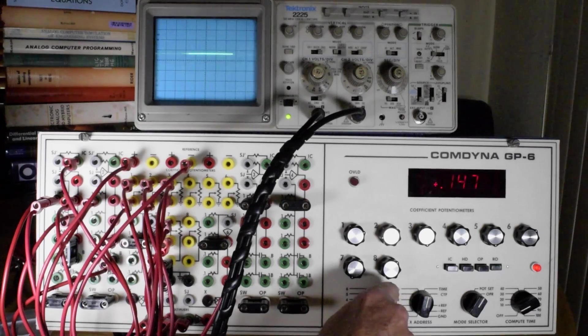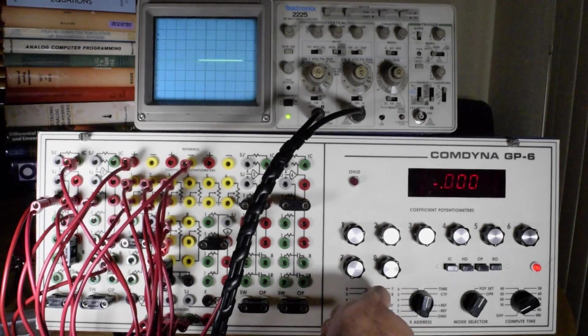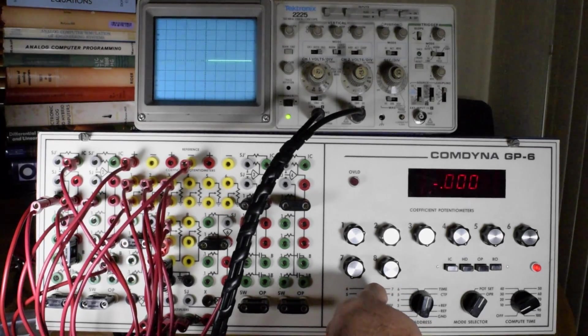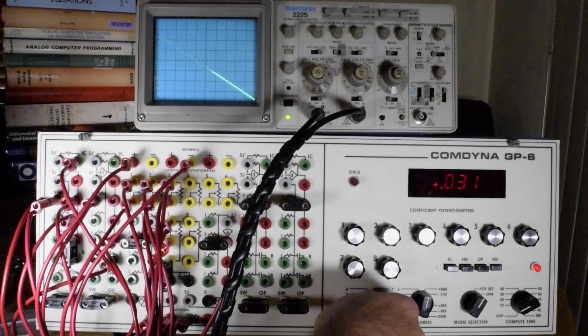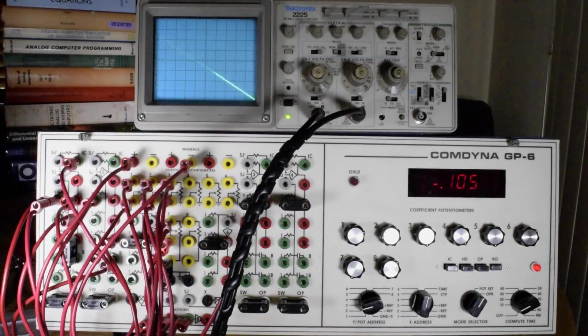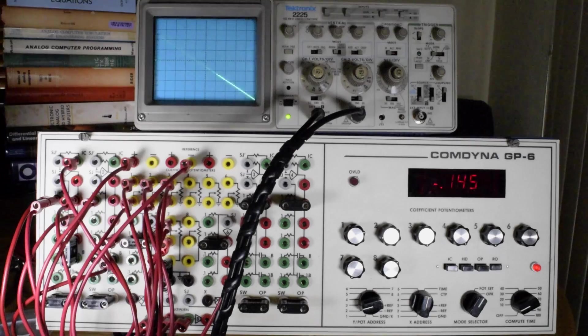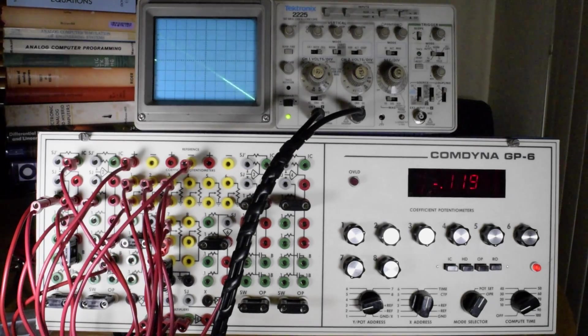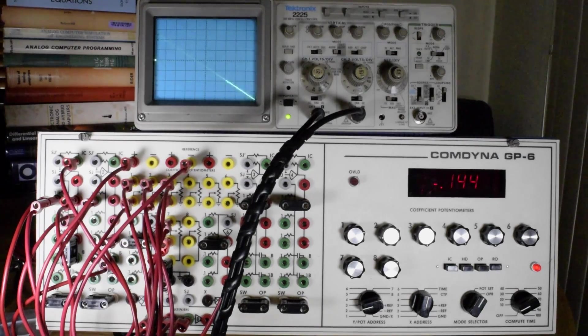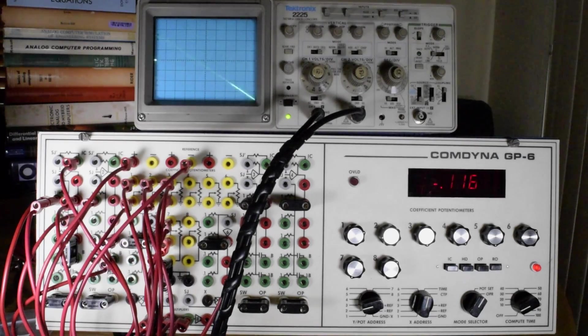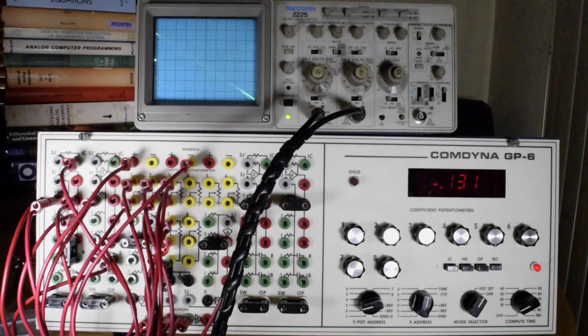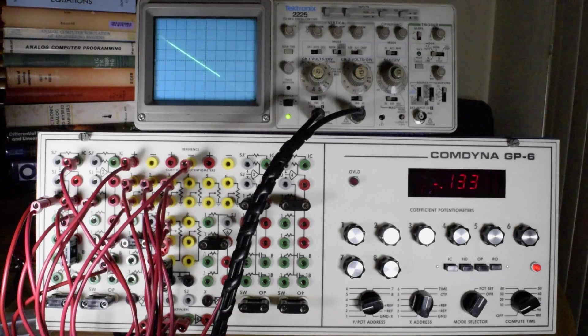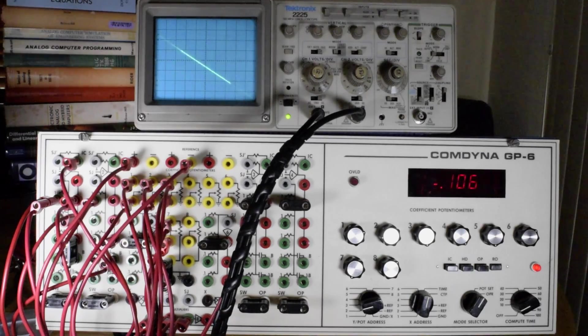And the output of the integrator is seen on channel 3 output of the analog computer. So this would be the velocity of the projectile.